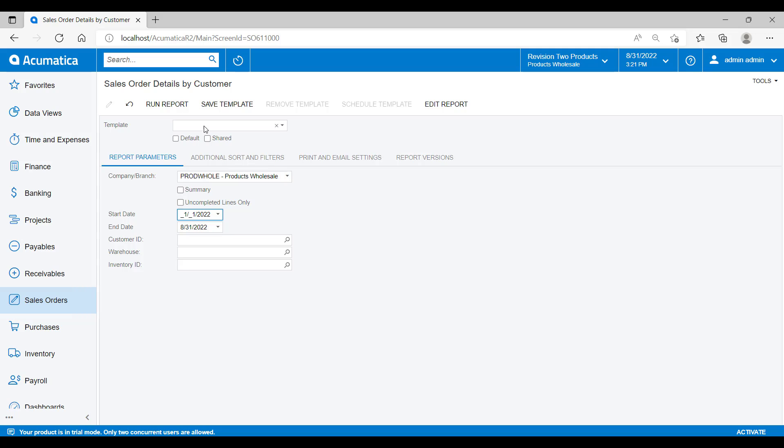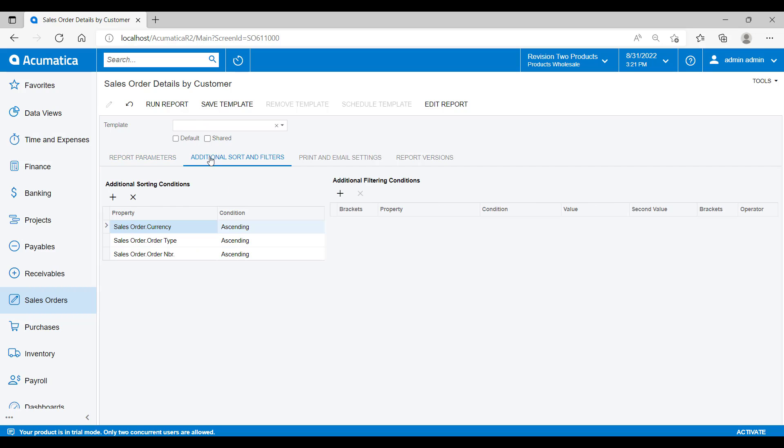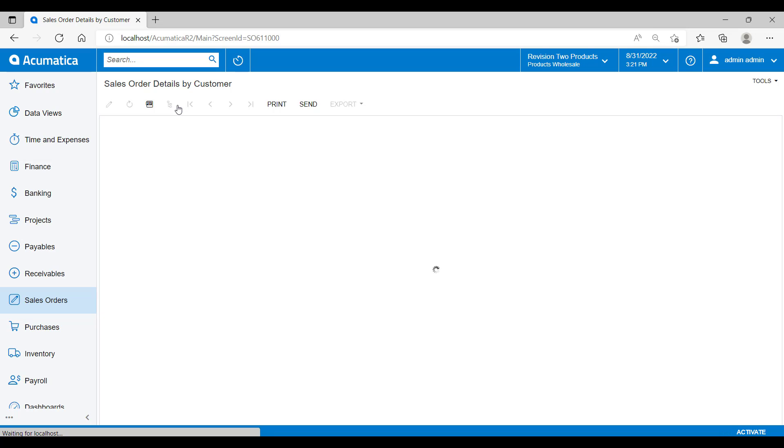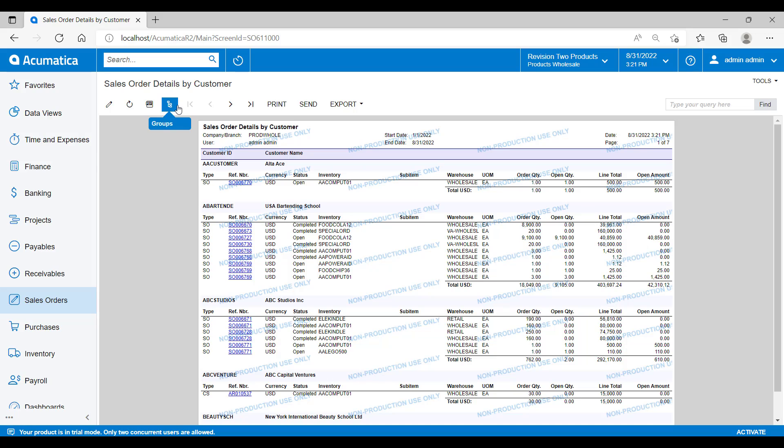I can then choose additional sorts and filters here. Now, if we run the report, we will be presented with all of the sales order information grouped by customer account with the quantities and values subtotaled at the end of each customer section.